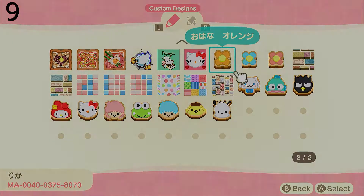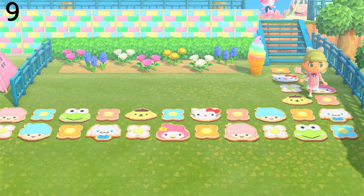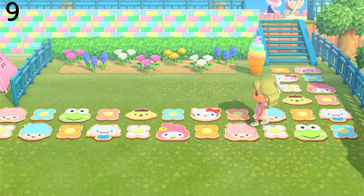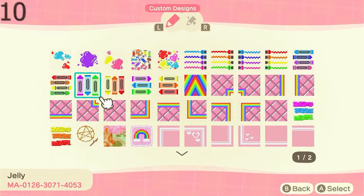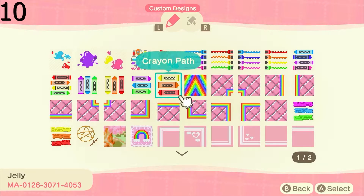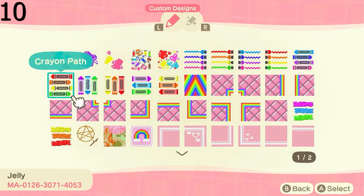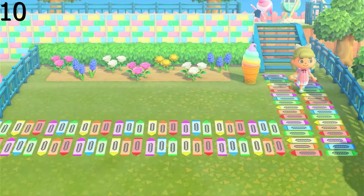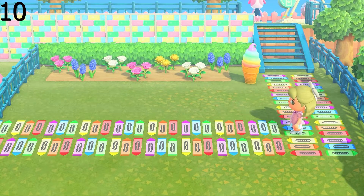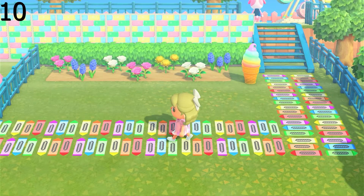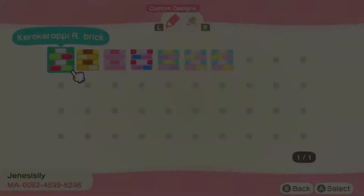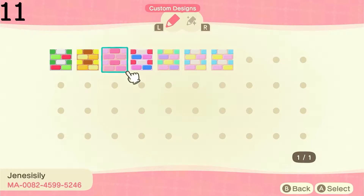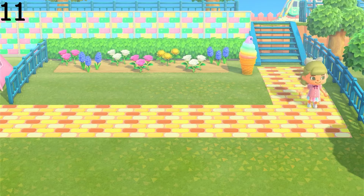Next we have this Sanrio path, which comes in different pieces that you mix and match. I've laid it out in game like this, but you could also just use these as individual tiles throughout your island as well. Next we have this crayon path — this one would probably look best as just a single tile path, but I've laid it out as a square path alternating the colors for the sake of the video. Next we have the Sanrio brick paths; I thought these were so amazing and I've laid out two of them for this video to give you an idea.